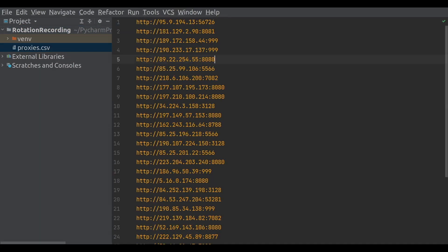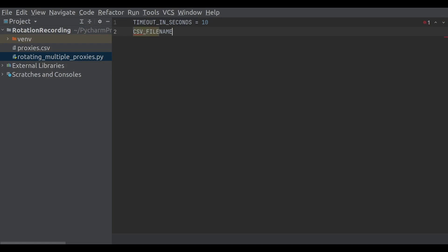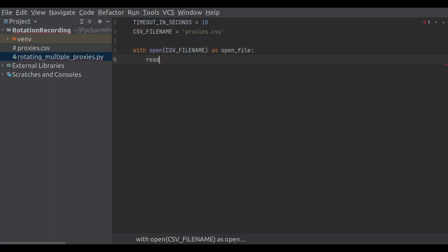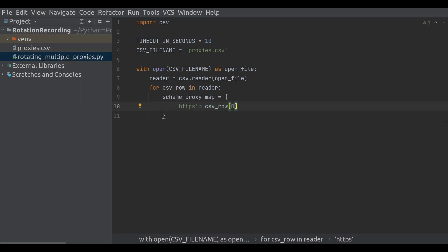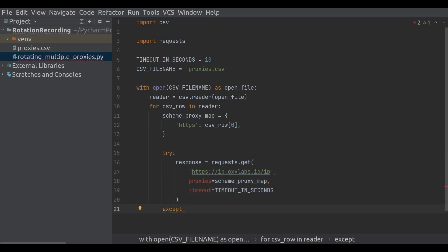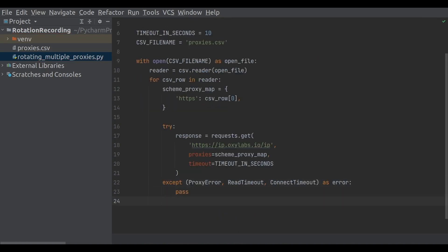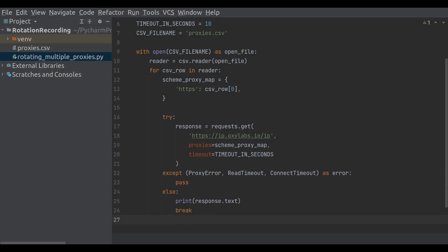In this tutorial, we are going to use a list of proxies in a CSV file called proxies.csv. First of all, create a Python file and define both the file name and how long you are willing to wait for a single proxy to respond. Next, write the code that opens the CSV file and reads every proxy server line by line into a CSV row variable and puts the scheme-proxy map configuration needed by the request module. To check if everything is working, we will use the same scraping code as before to access the website via proxies. If you want to scrape publicly available content using any working proxy from the list, add a break after print to stop going through the proxies in the CSV file.